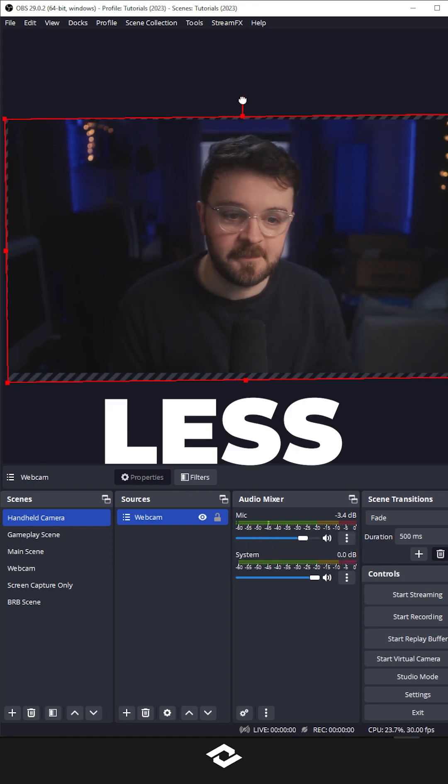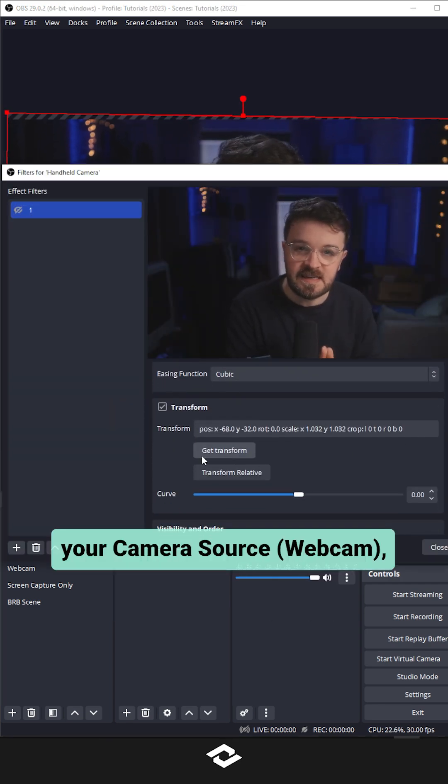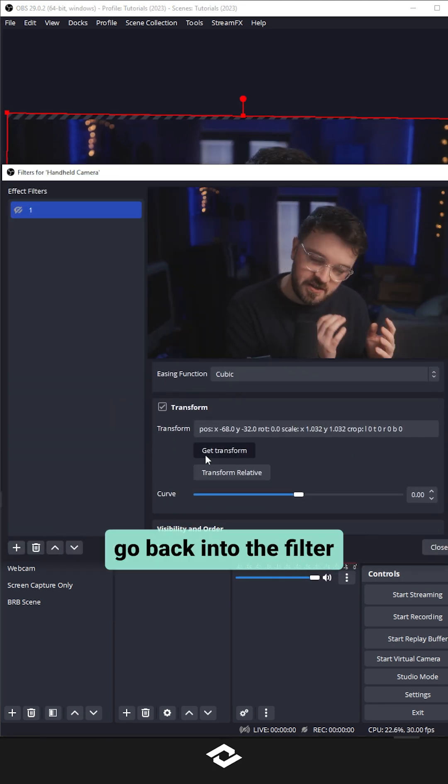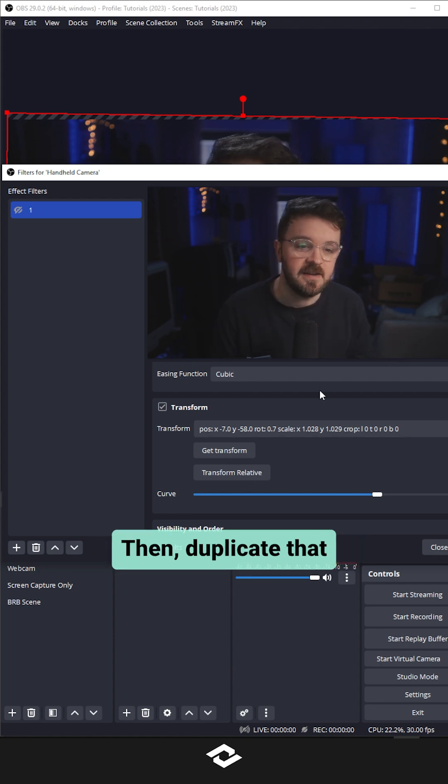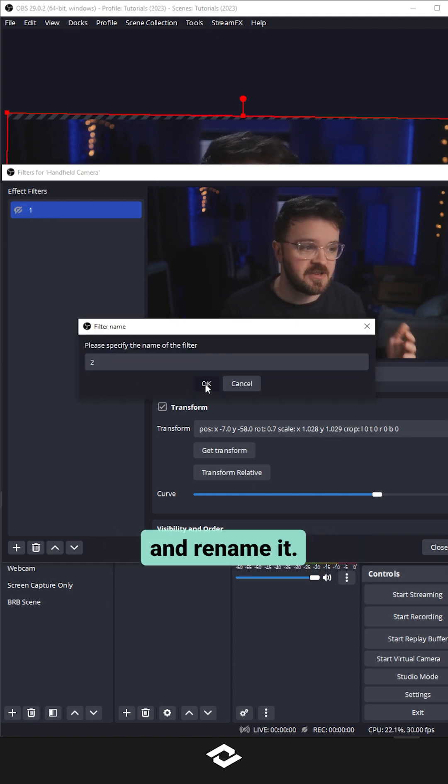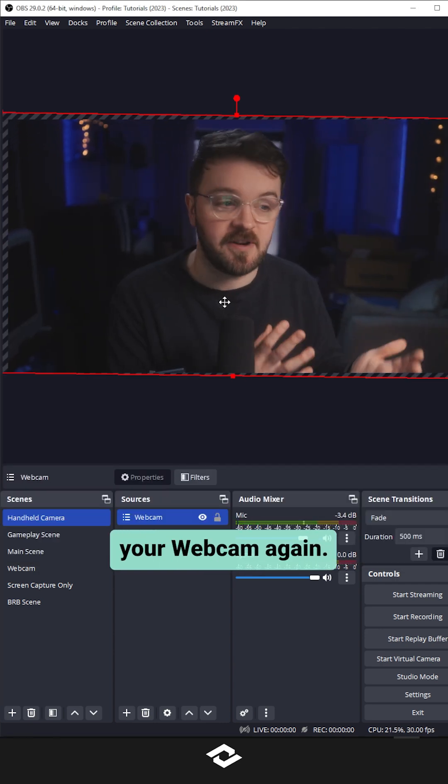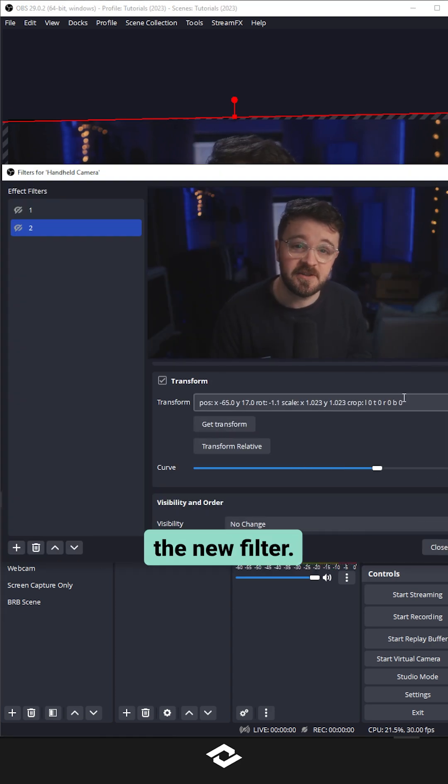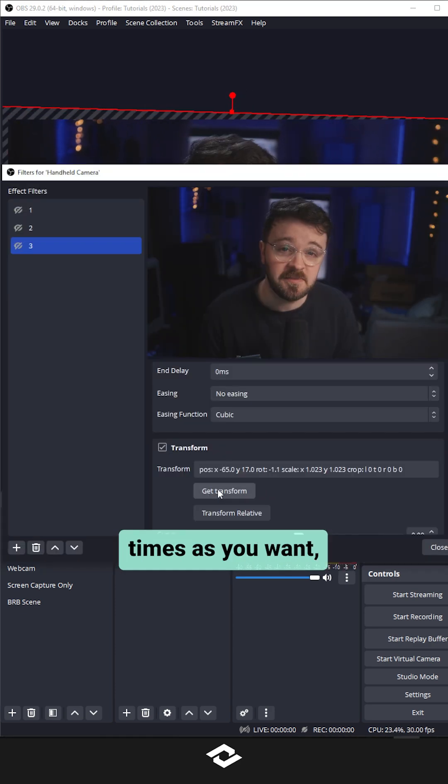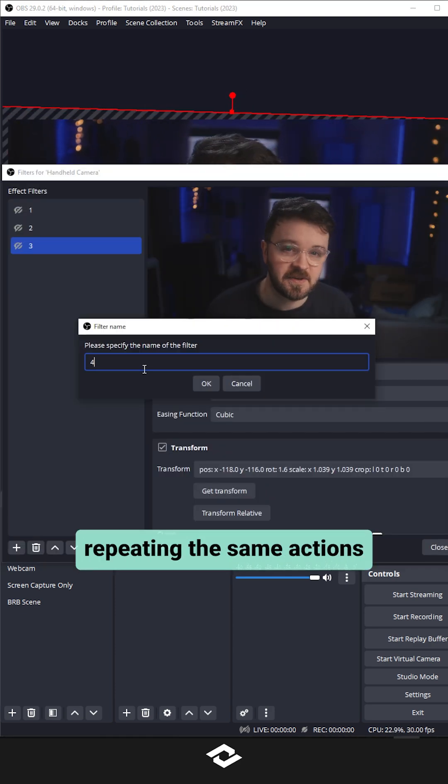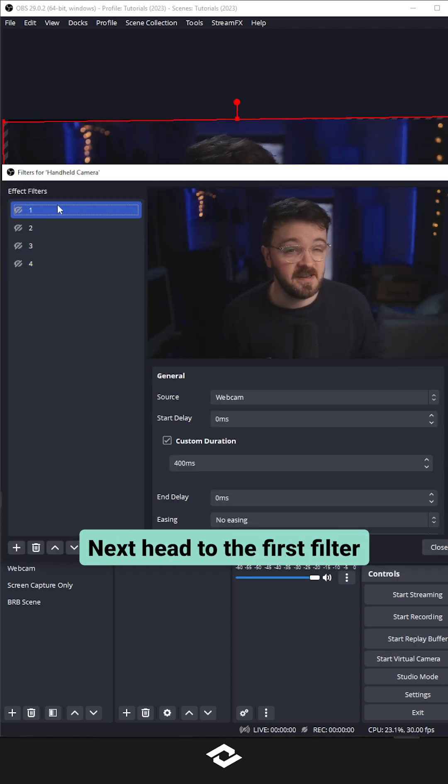I'd say less is best. Once you've moved your camera source, go back into the filter and click get transform. Then duplicate that move source filter and rename it. Move and rotate your webcam again, click get transform on the new filter. Duplicate this as many times as you want, repeating the same actions for each new filter.